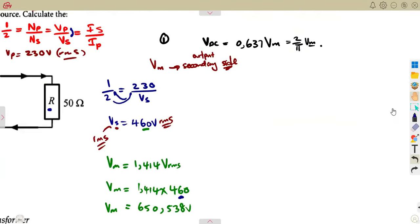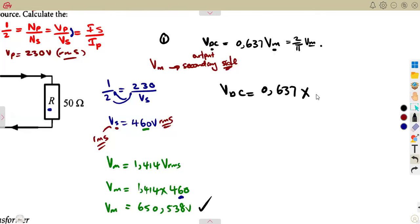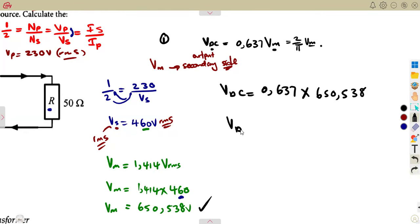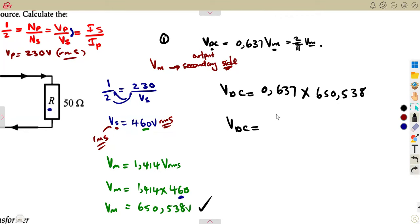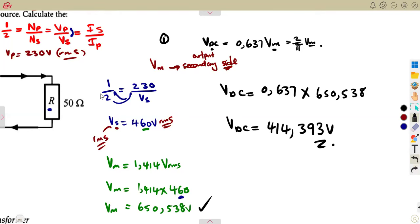Therefore, our VDC = 0.637 × Vmax = 0.637 × 650.538, which gives 414.393 volts. If you use the wrong value here, it will affect your answer. This is a mistake that appeared in the TVET series textbook — they used the wrong voltage. We are supposed to use the secondary side RMS voltage. This is how you work out these typical questions, so be careful of your calculations and which side you are working on — you are at the output.